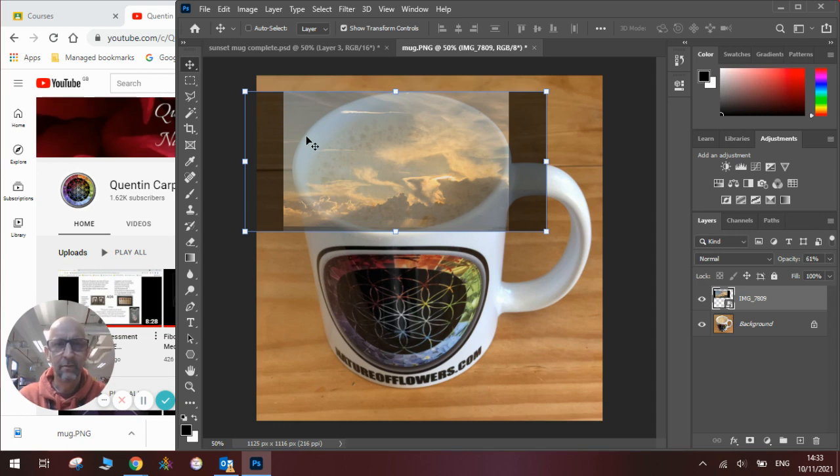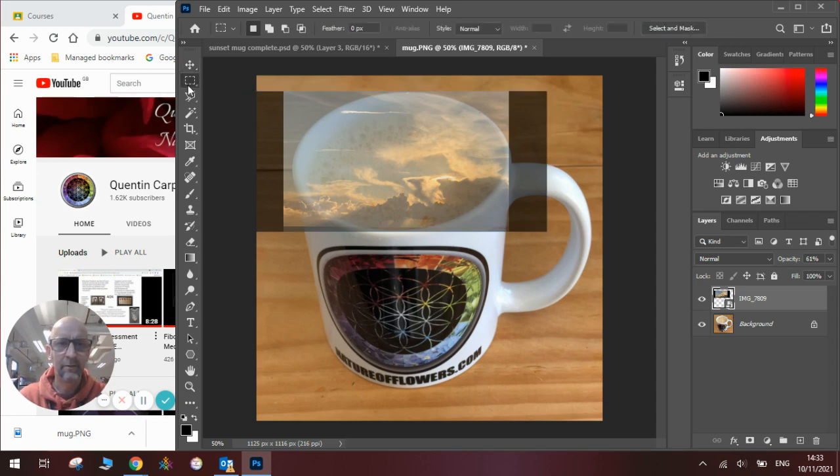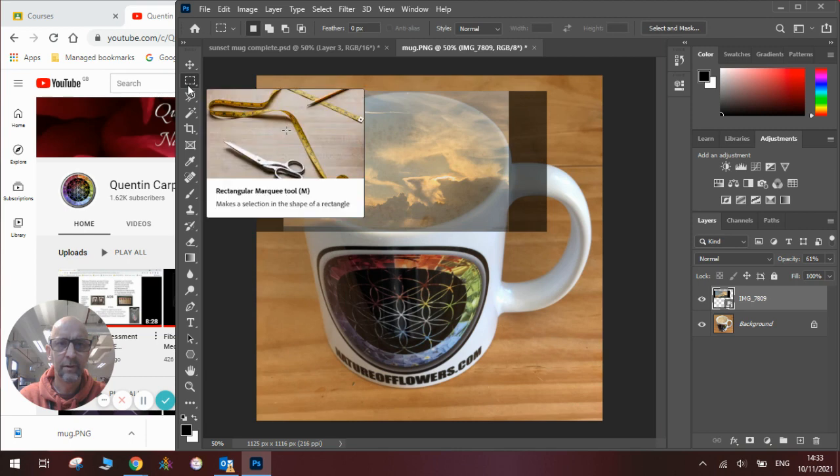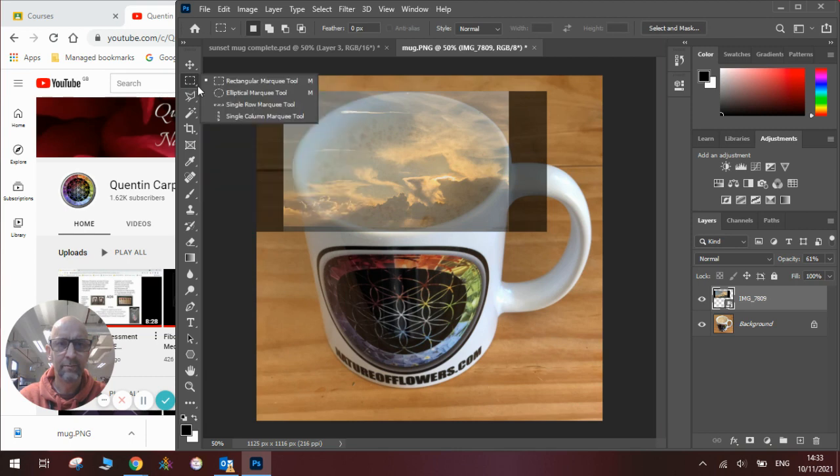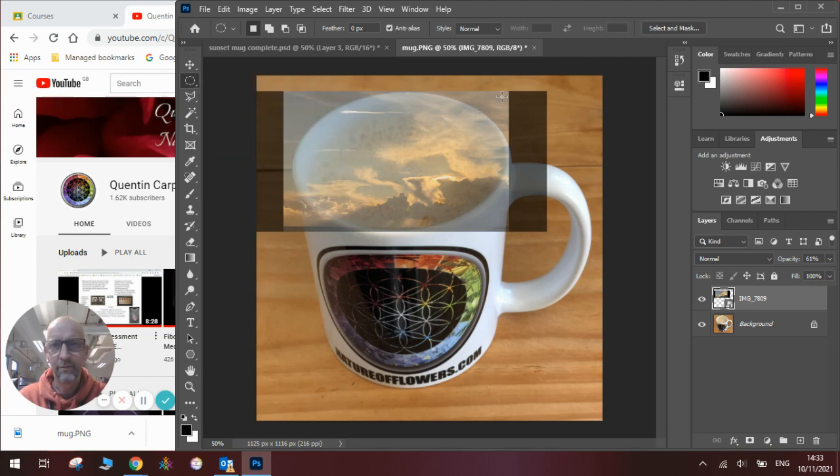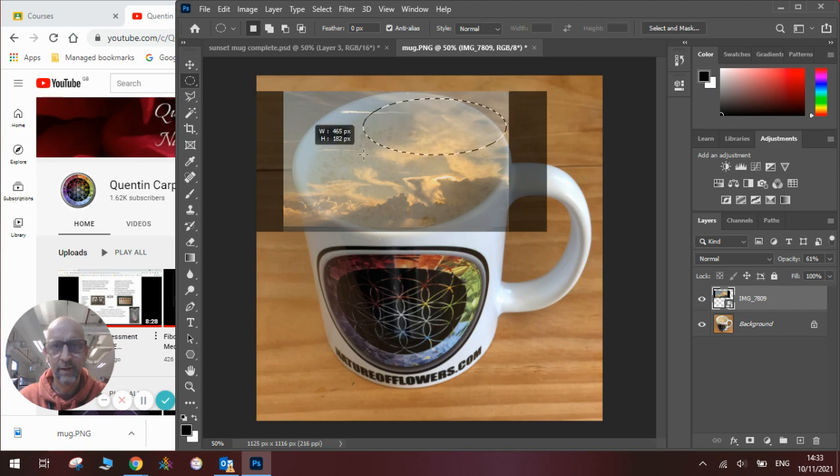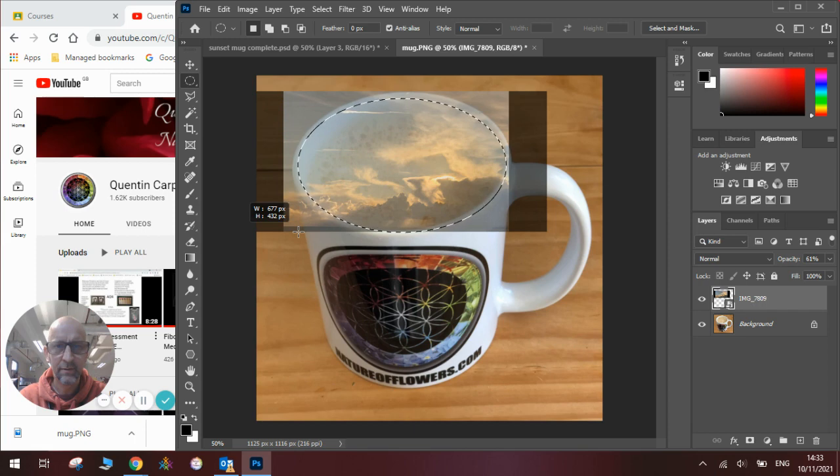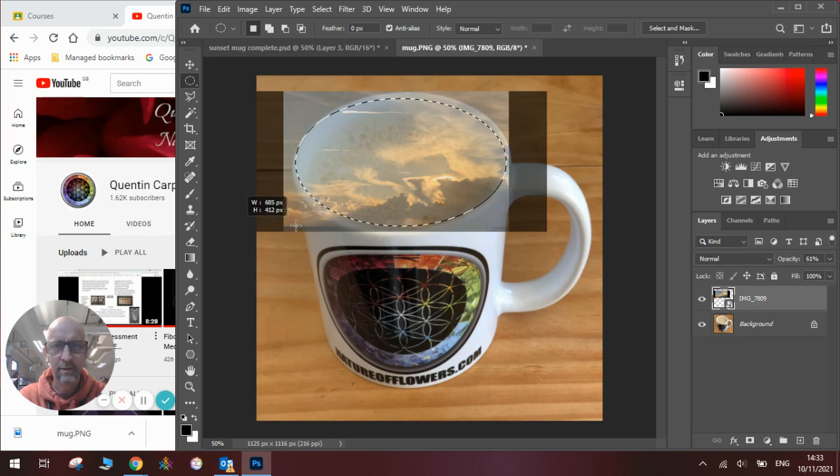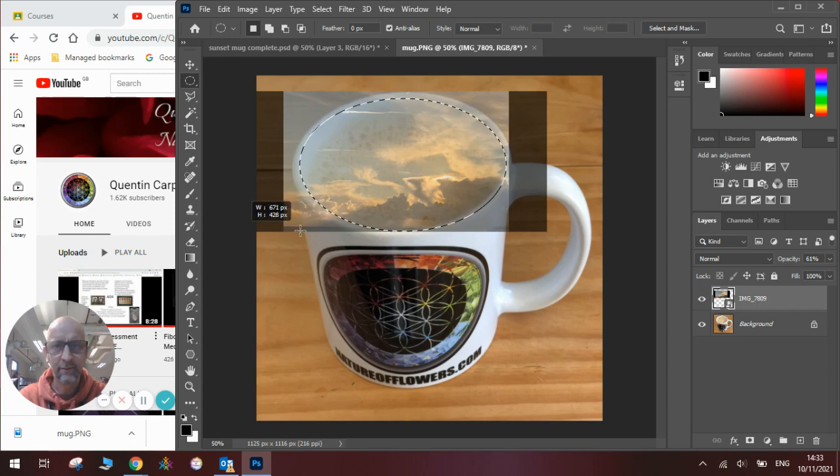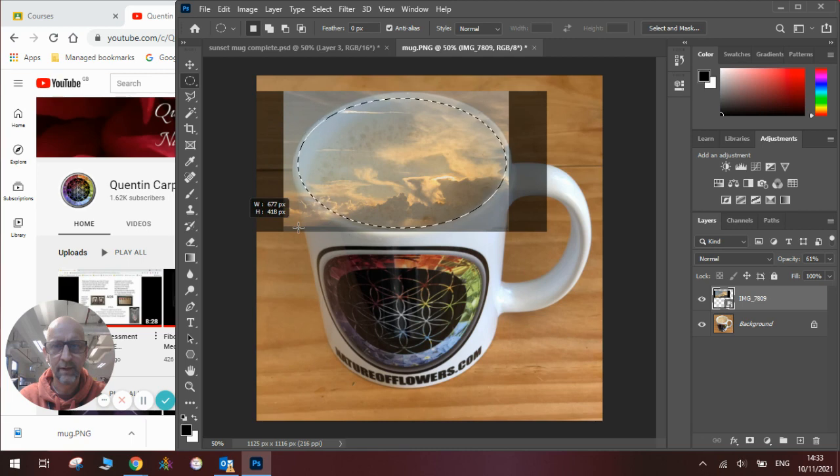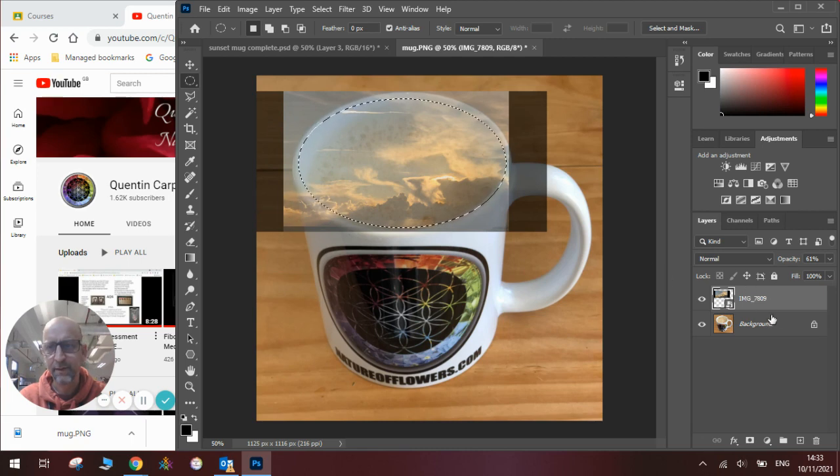Now what I need to use now is the elliptical marquee tool to give it its proper name. And I will find the corner of my mug and draw in a lip shape like so, so that I can cut out a really nice section of sunset that I can then manipulate further.